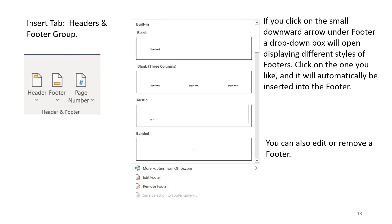Insert tab, headers and footer group. If you click on the small downward arrow under footer, a drop-down box will open displaying different styles of footers. Click on the one you like, and it will be automatically inserted into the footer. You can also edit or remove a footer.